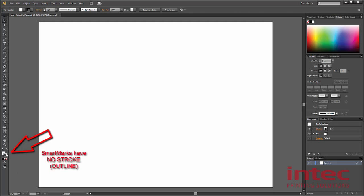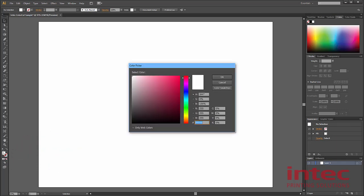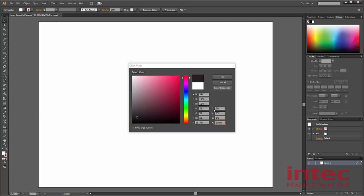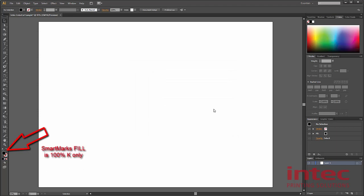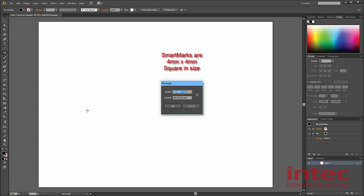Smart marks do not have a stroke, so select the stroke and make sure it's set to none. Smart marks are 100% black and black only. So double click on the actual fill color and make sure that cyan, yellow and magenta are set to zero and black is set to 100%. Each smart mark is a 4mm by 4mm square. Click on Adobe's rectangle tool and simply click anywhere on your page. It enables you to key in easily the size of your smart mark, 4mm by 4mm, and click OK.